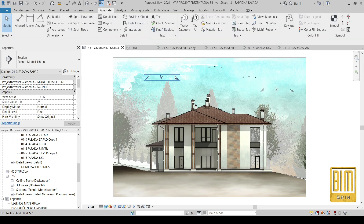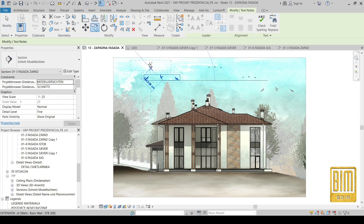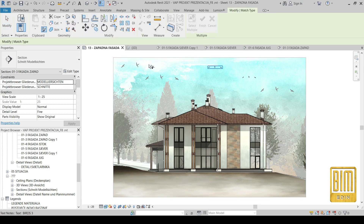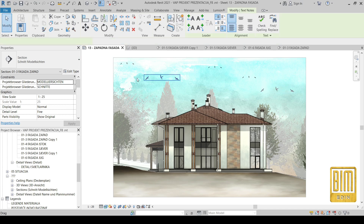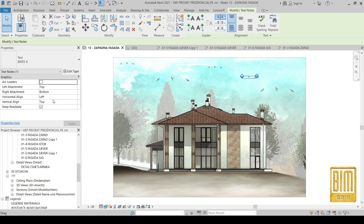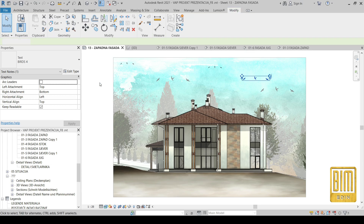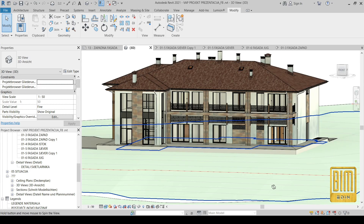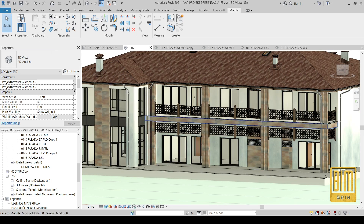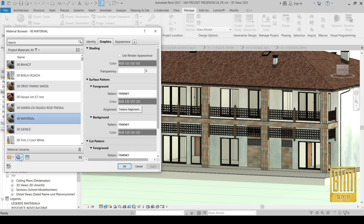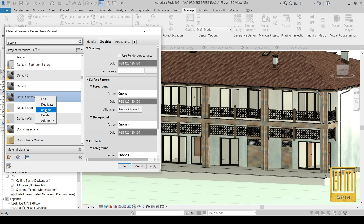From here you can change the size and from here you can change the color. I will copy this text and make some adjustments. For example, the birds that are near I changed to black, and the birds that are far away I made gray. Our 3D view is ready and the textures look very good in the 3D view as well.